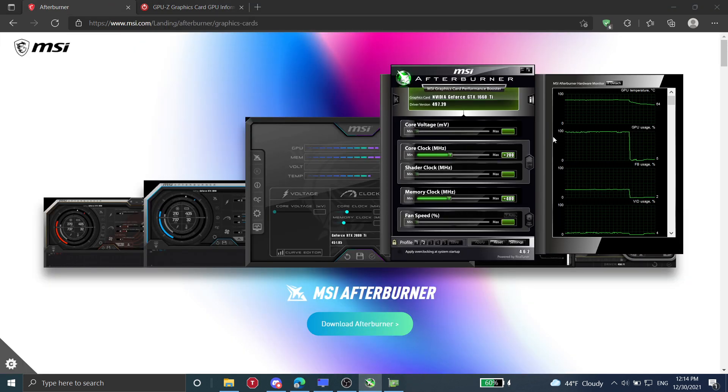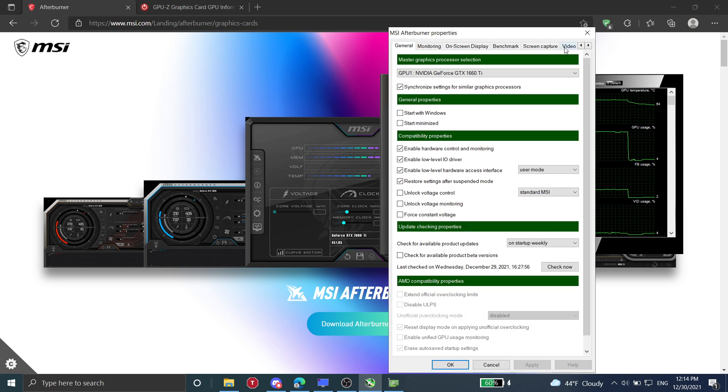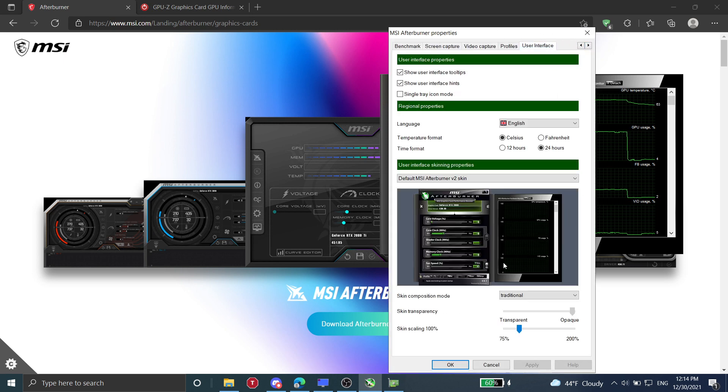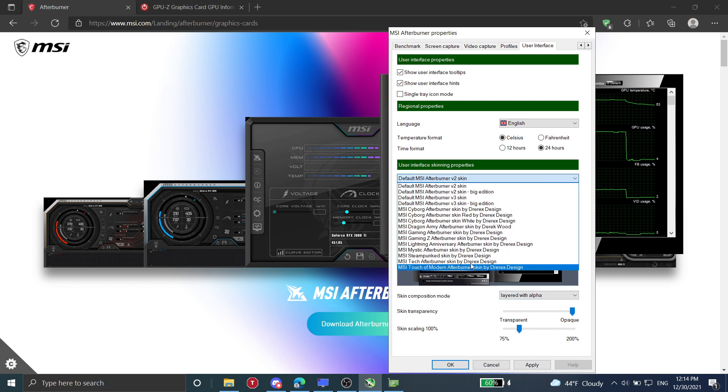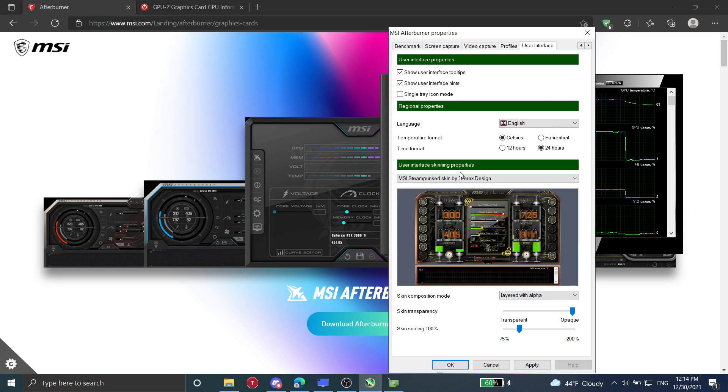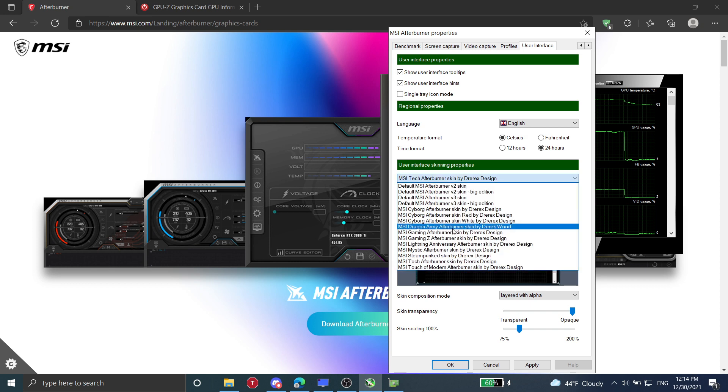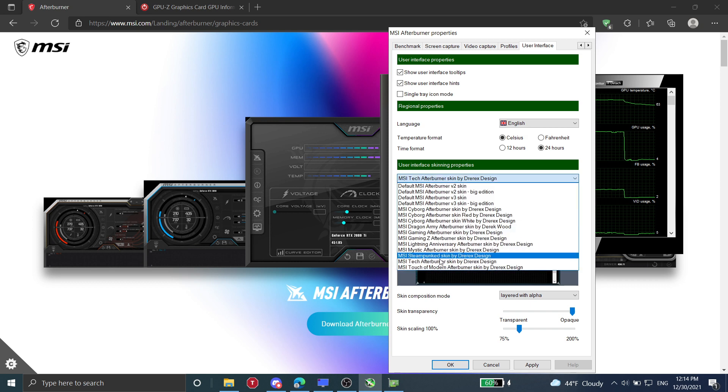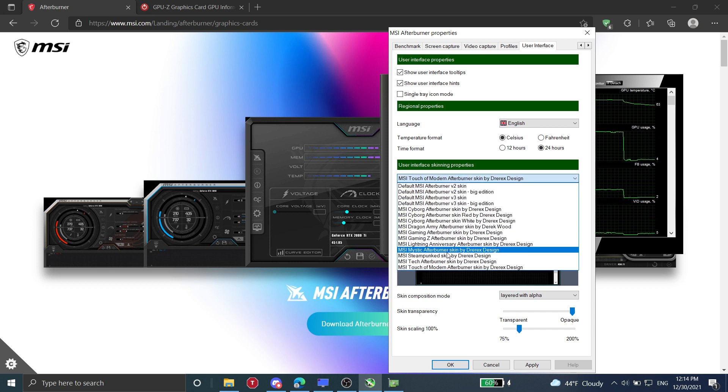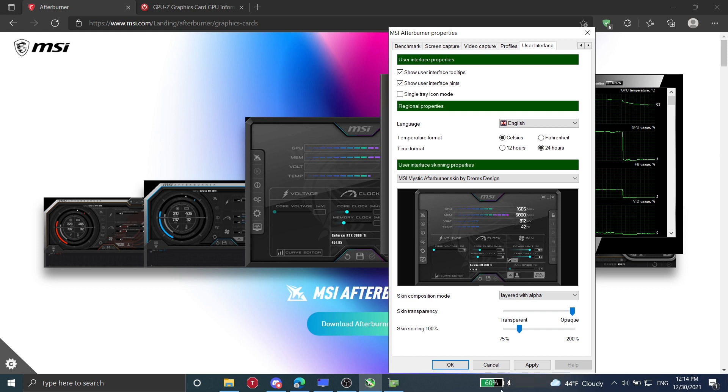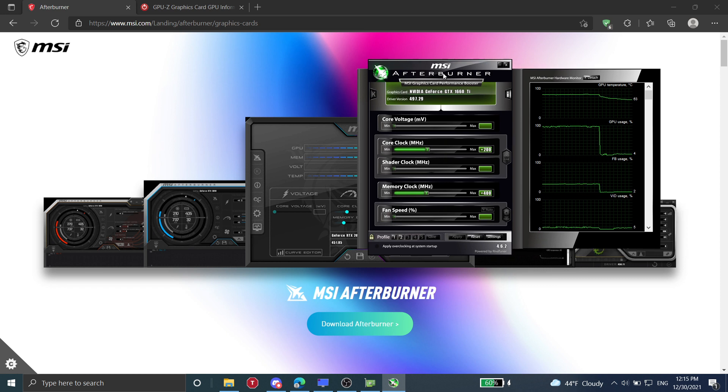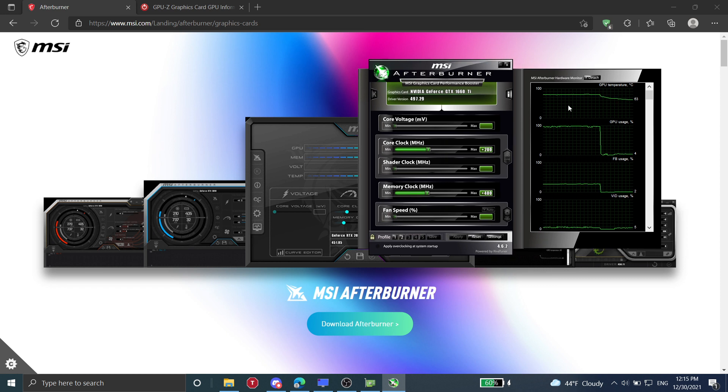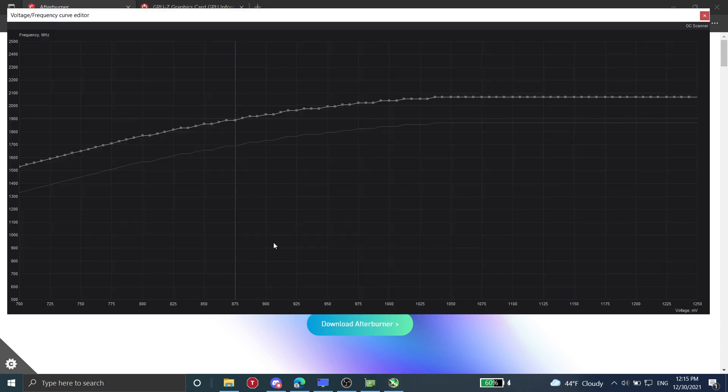I'm not going to show you how to install it, but after you get it, you open up MSI Afterburner and it'll look something like this. But basically you just hit CTRL-F and you see your voltage curve.